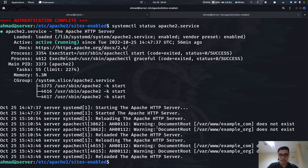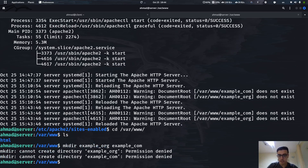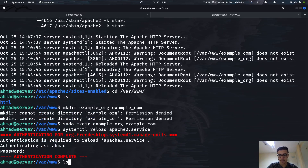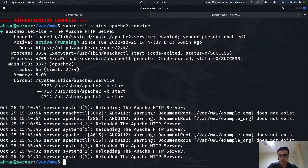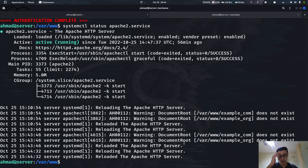Let's make sure we didn't break anything by checking the status. It's up and running, but it's actually showing us warnings in Arabic that the configured directories don't exist yet — because we told Apache about them but haven't created them. We need to create them. Let's first change directory to /var/www — as you can see we only have the default html folder.